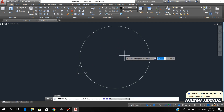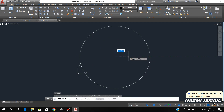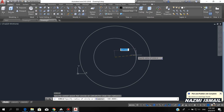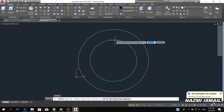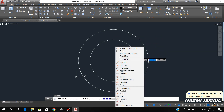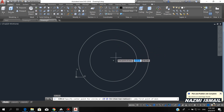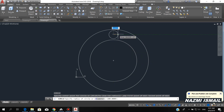Press enter to repeat the previous command. Specify the same center and create a circle with a radius of 200. Then I create another circle right here. By using the shift key, I click midpoint between two points — click the first point, then the second point. You can see the circle. I put the radius 30.